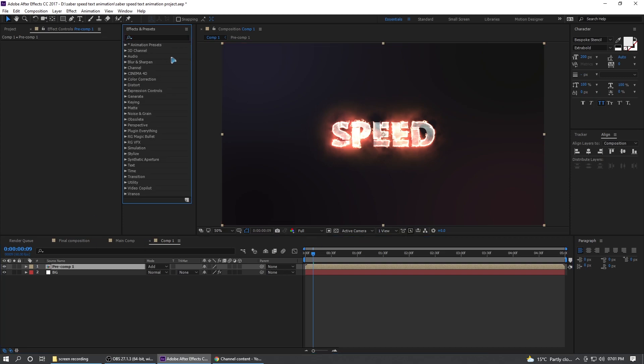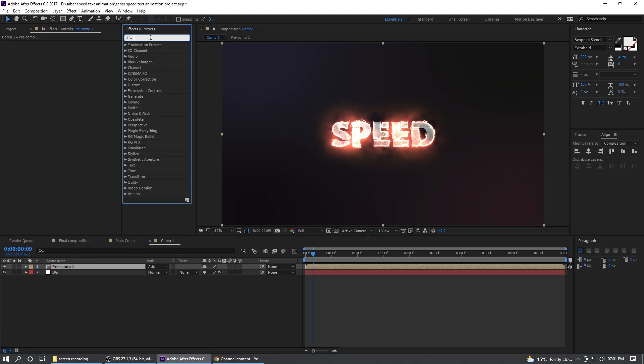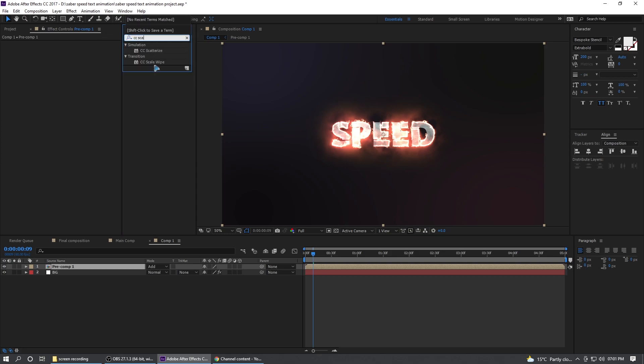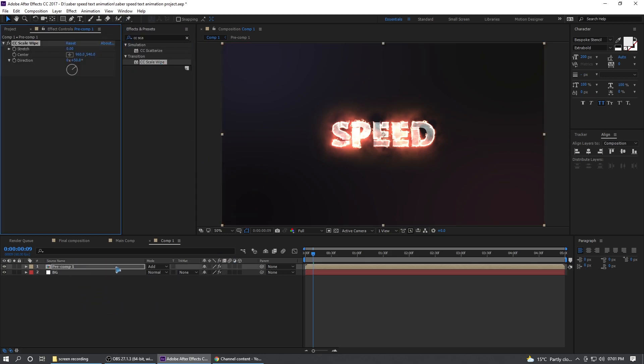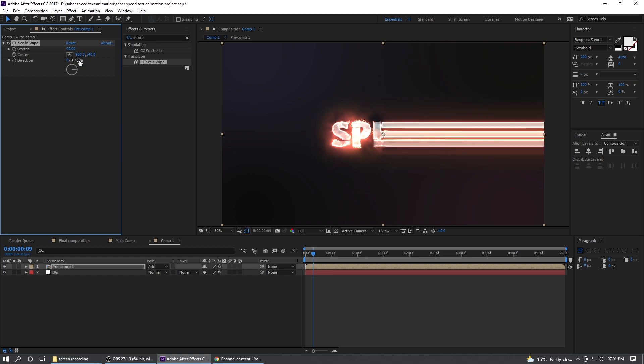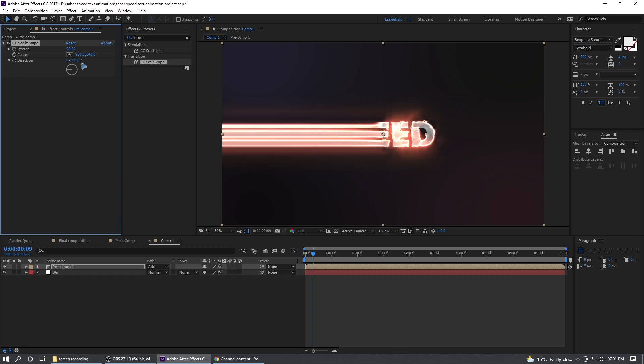So go to the effects and presets and type in CC scale wipe. So drag and drop this on that pre-composed layer and change this to 90 and even 90 and maybe negative 90. Negative 90.